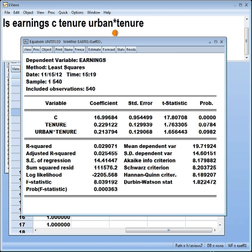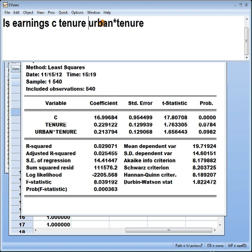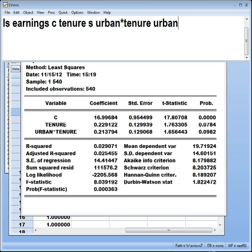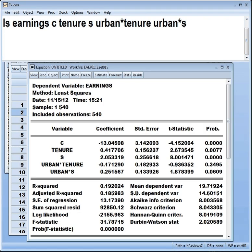Supposing we have an additional explanatory variable, say S for years of schooling, we could set up a slope dummy for that as well. How do we interpret it this time? We would say that for a person with an additional year of schooling, if they worked in an urban area, they earn more than a person in a rural area by 0.25 thousands of dollars a year.